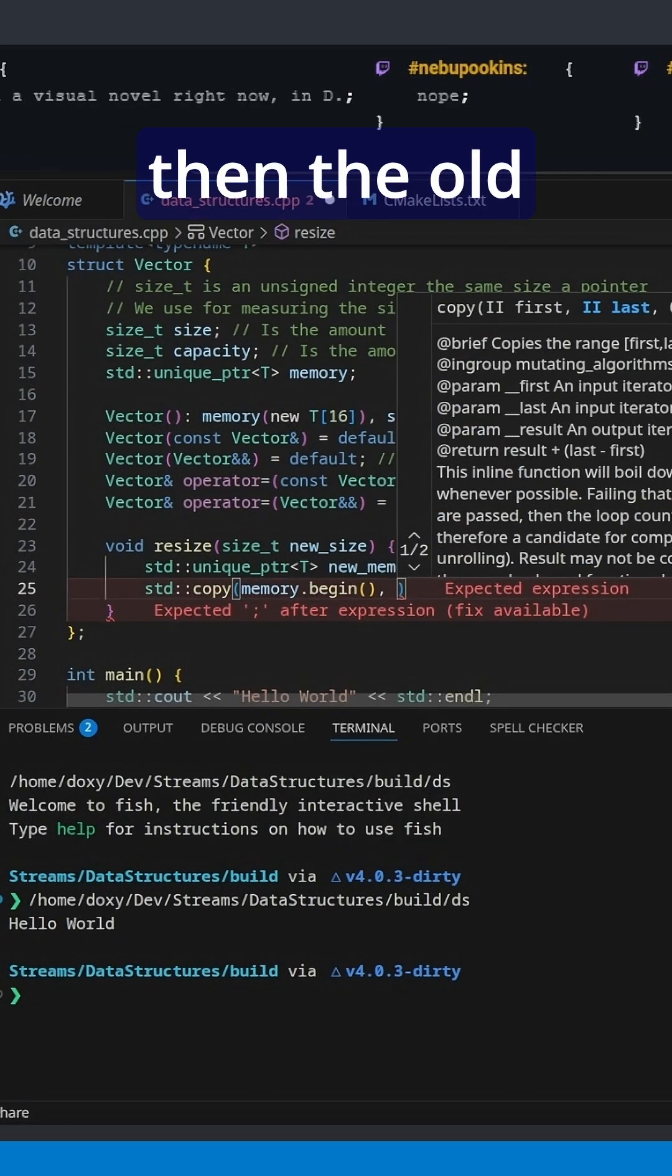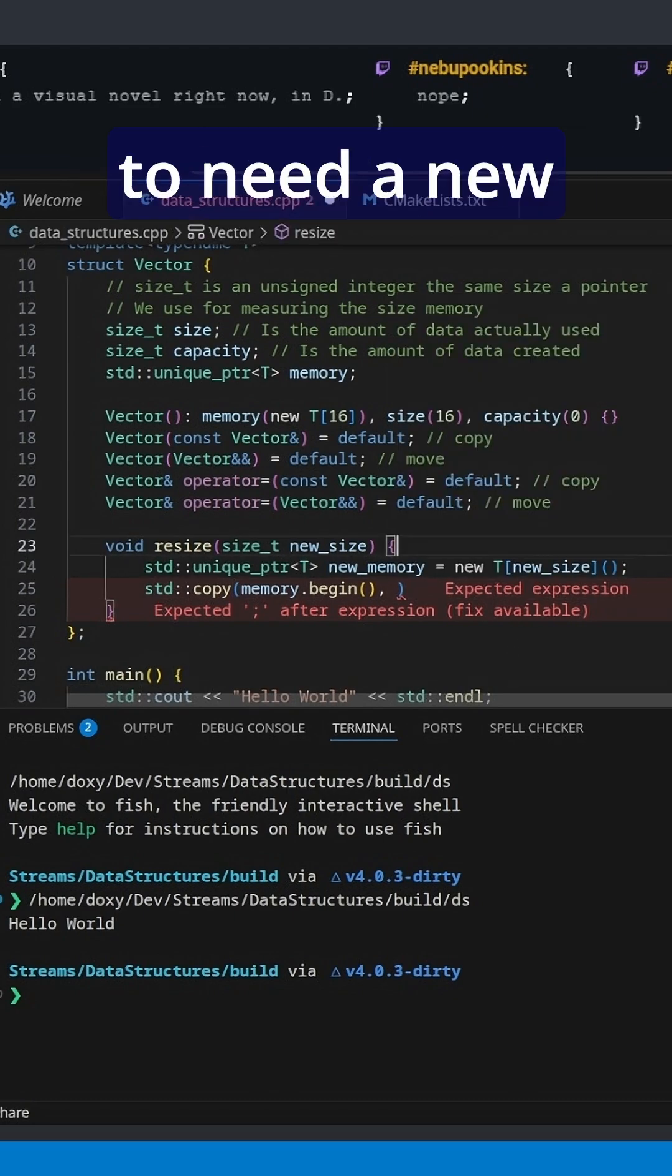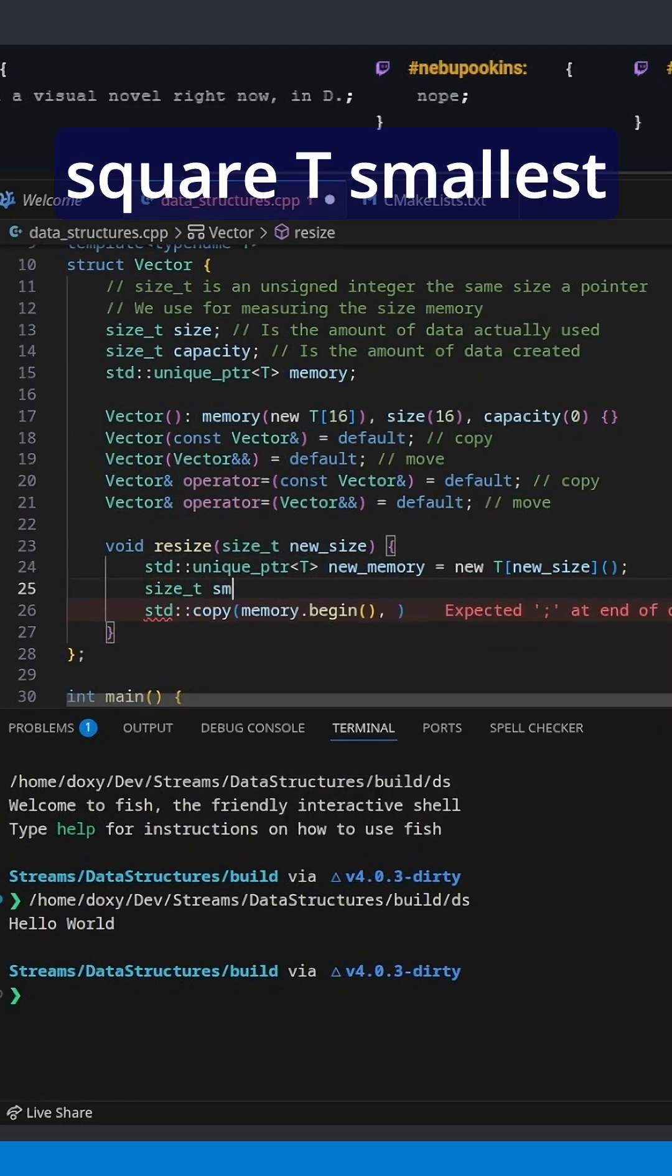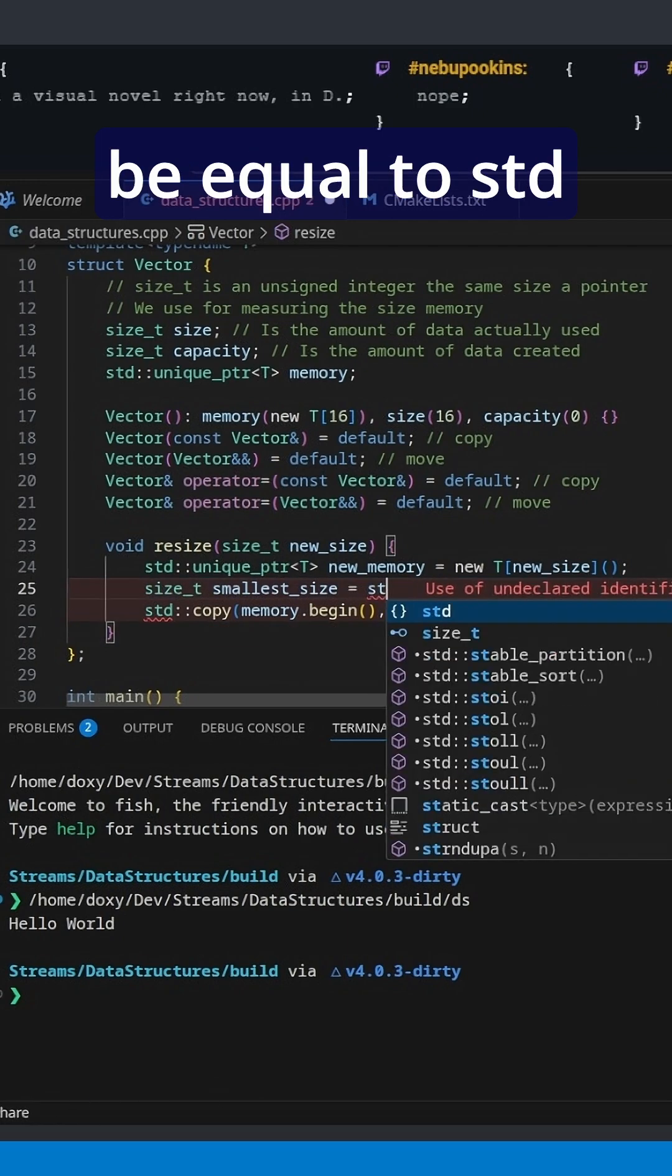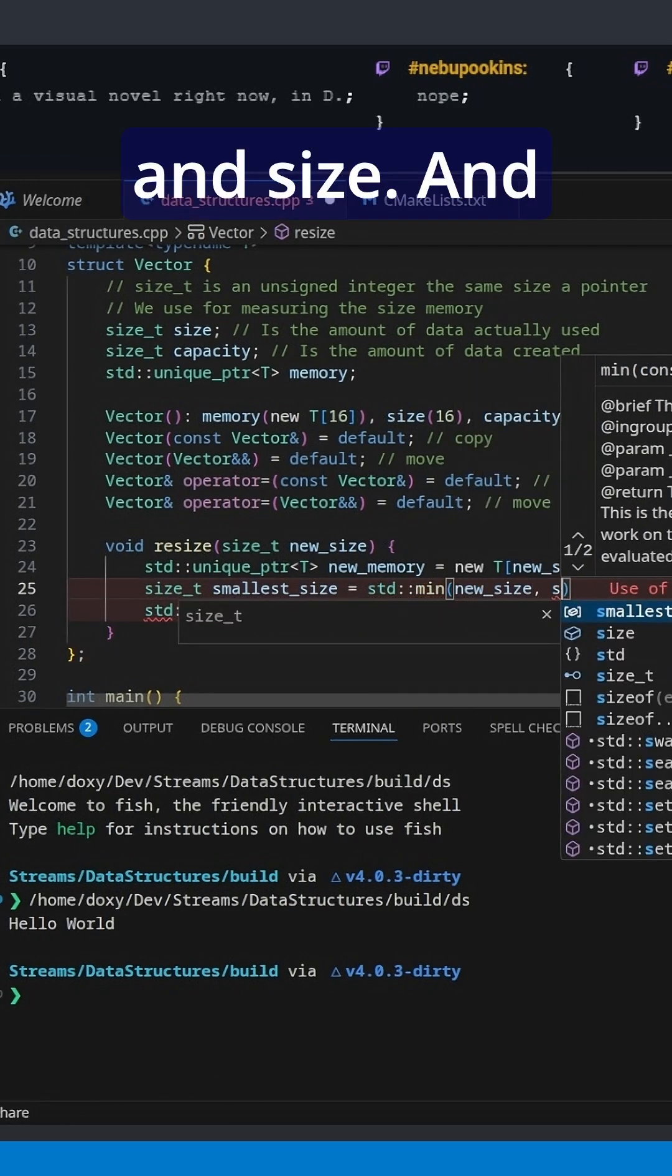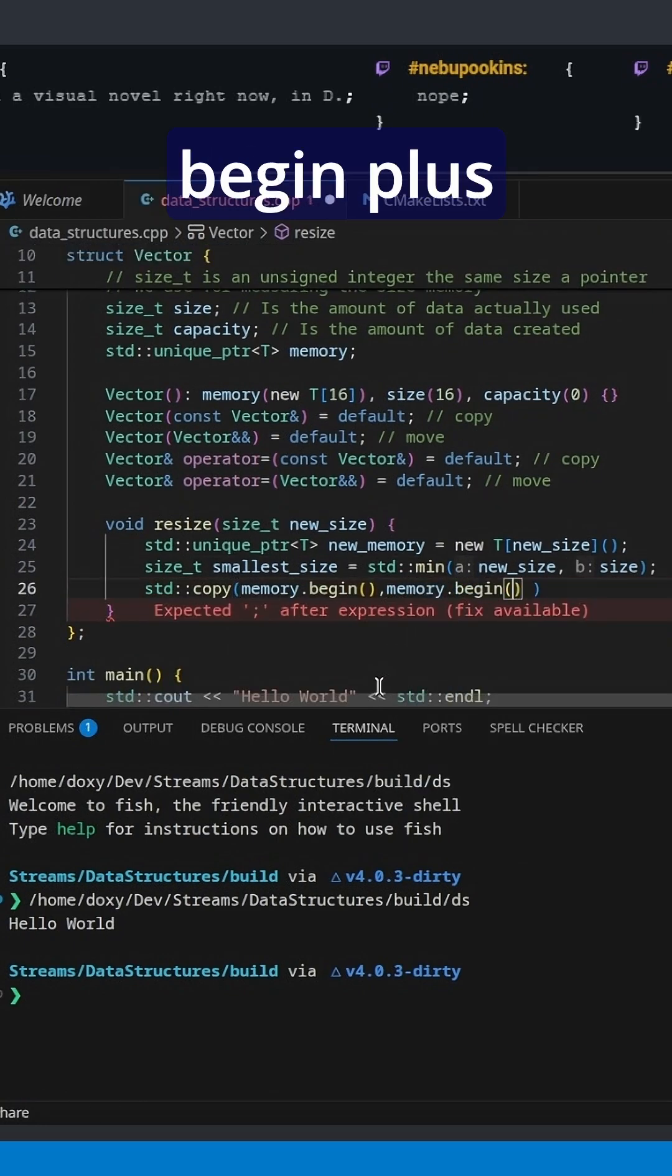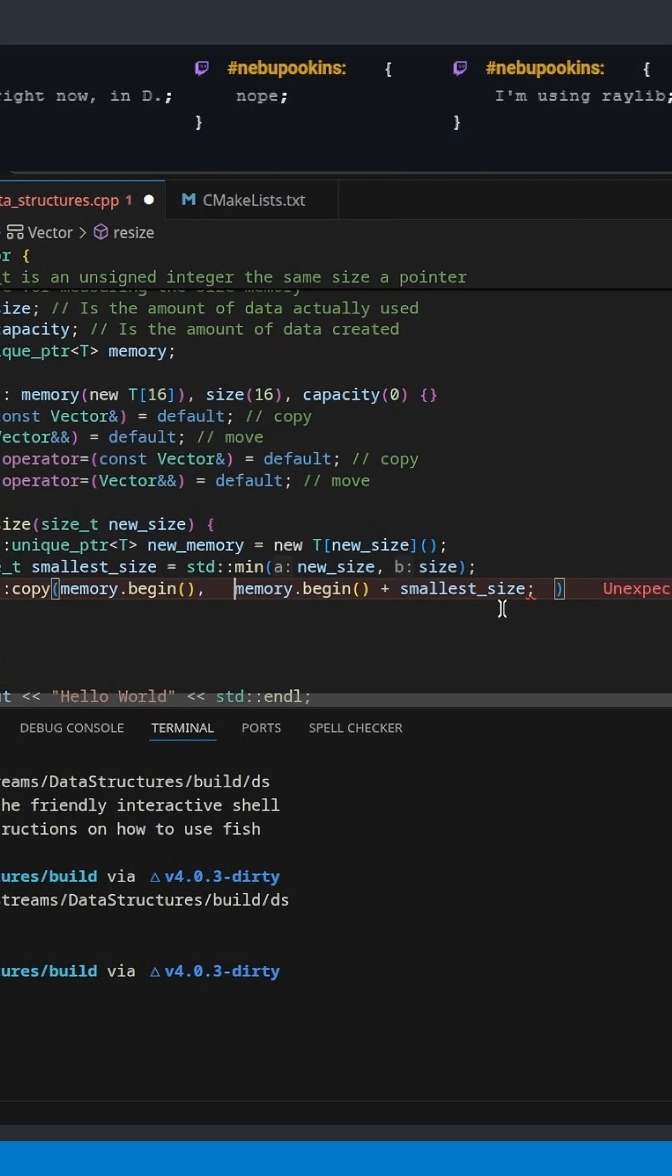We're going to need a new variable here, so size_t smallest_size equal to std::min of new_size and size. And we'd like to copy over memory.begin plus smallest_size into new_memory and we'll use get to access raw data.